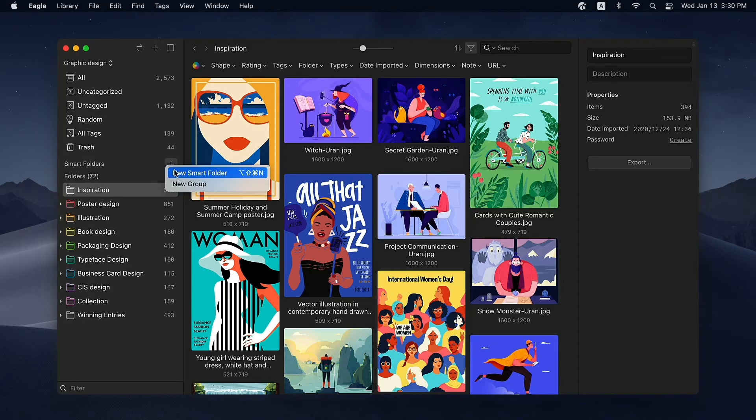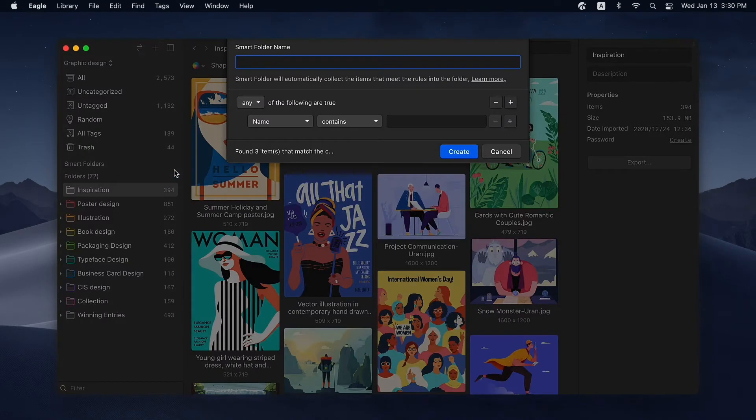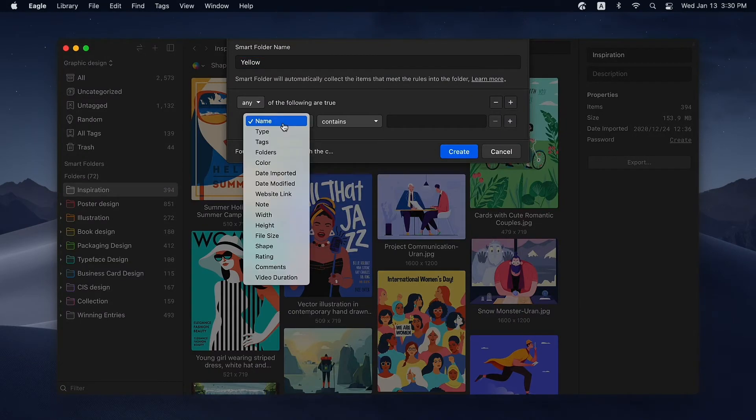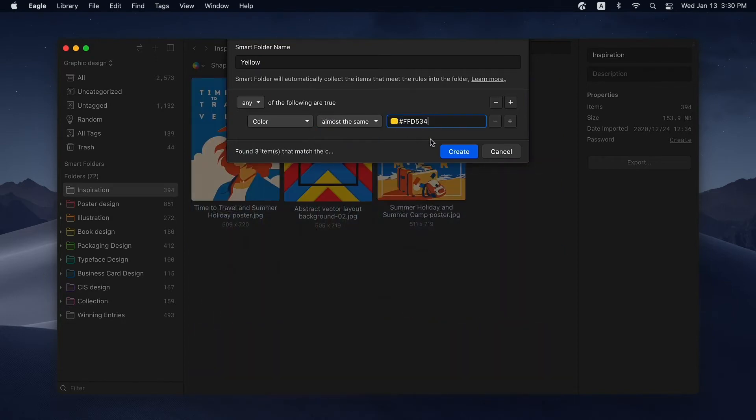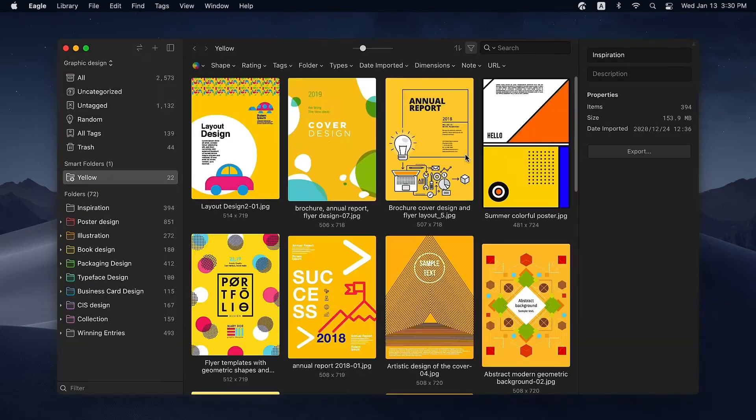For instance, you can set color as the condition. Once you create this Smart Folder, all images with similar colors will be automatically added to it.